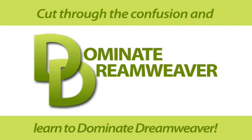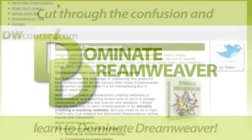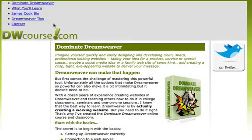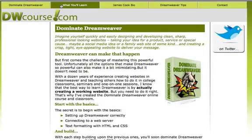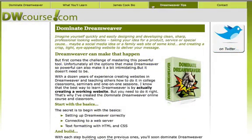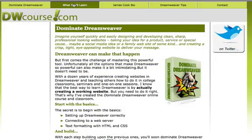Welcome to Dominate Dreamweaver Module 6 CSS Menus, where we'll take a simple unordered list of links like this and turn it into an interactive menu featuring rollover buttons like this, all with the magic of CSS.